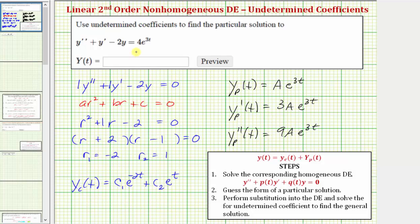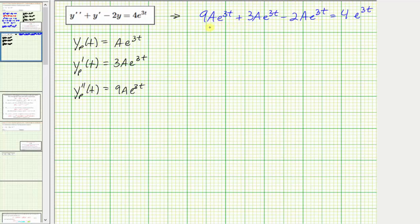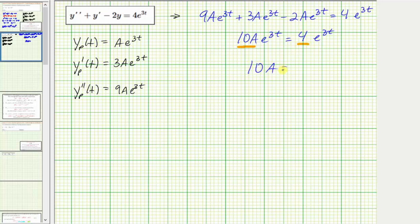Now we perform substitution into the original differential equation to find the value of A. Y double prime is nine A e to the three t, plus the first derivative three A e to the three t, minus two times the original function A e to the three t, and this must equal four times e raised to the power of three t. On the left side, these are all like terms: nine A plus three A minus two A equals ten A. So ten A e to the three t equals four e to the three t, meaning ten A equals four, so A equals four tenths, which simplifies to two fifths.